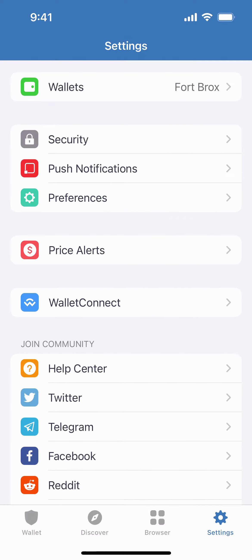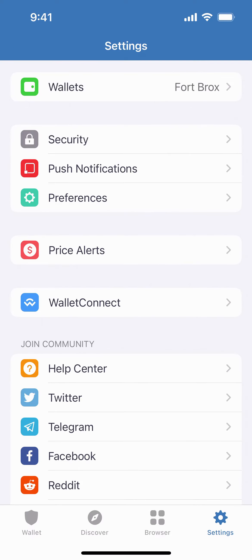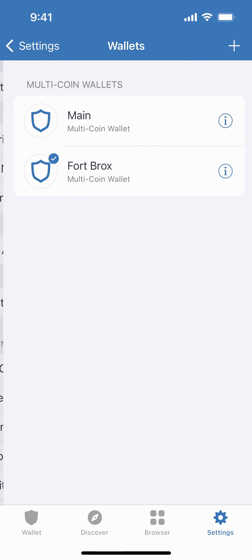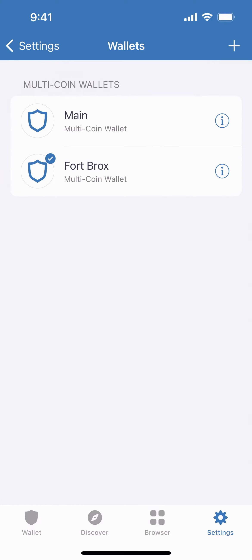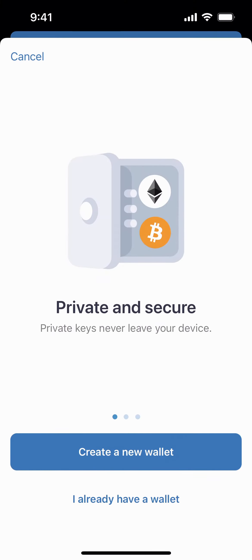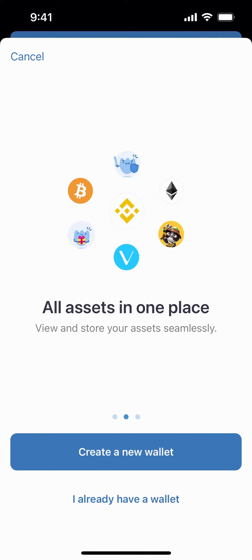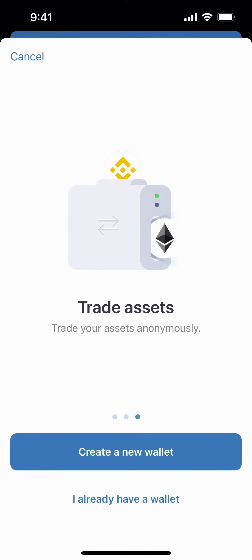Then we're going to go to Settings, go to Wallets, then you're going to tap on the plus sign. This is where they're going to show you their value proposition about why to use Trust Wallet. You can swipe through and take a look. So we're going to create a new wallet.